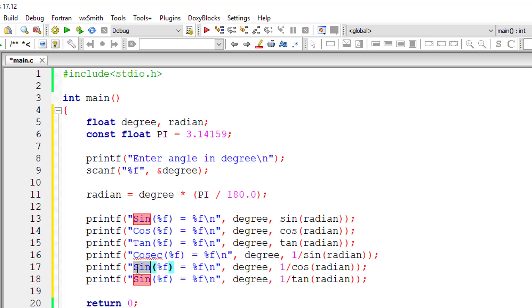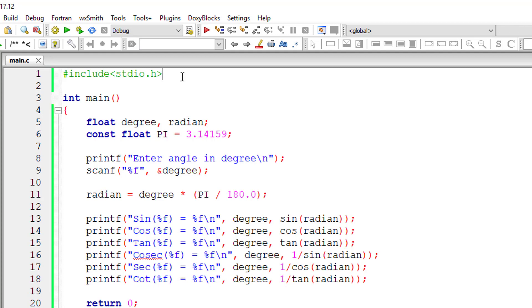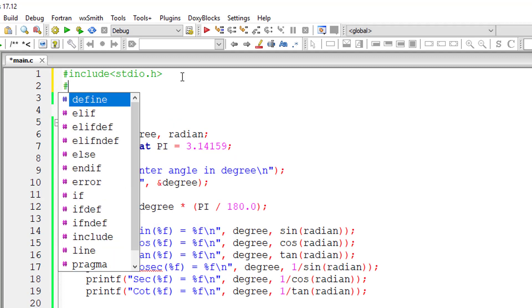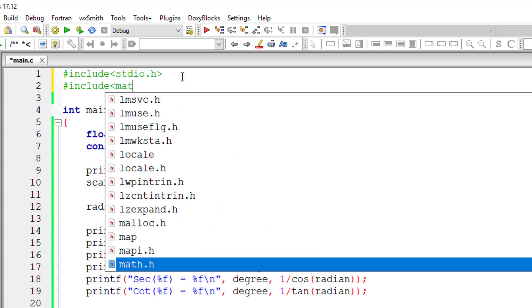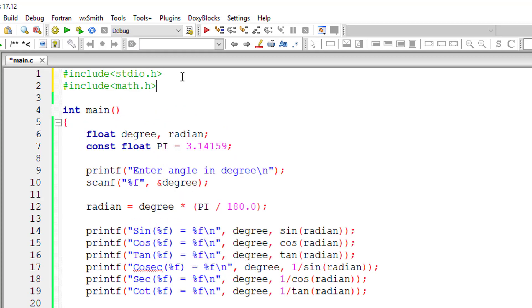So let me correct this, and then we need to add math.h library for all these functions to work.